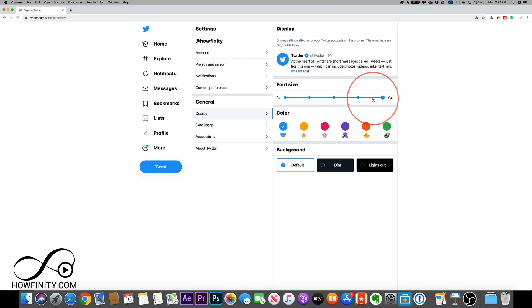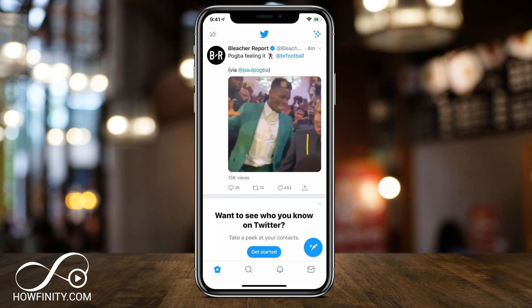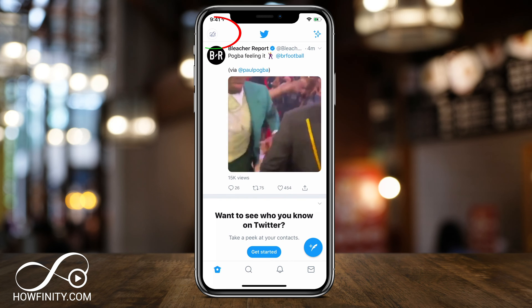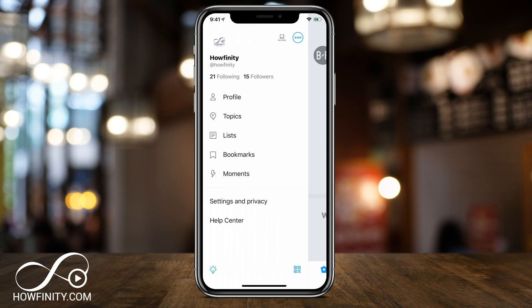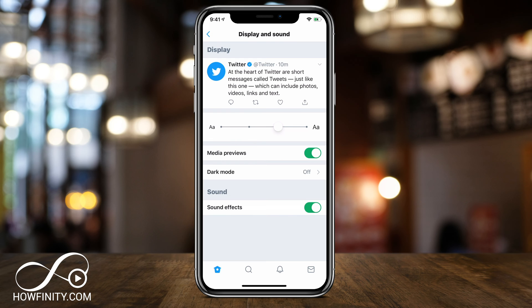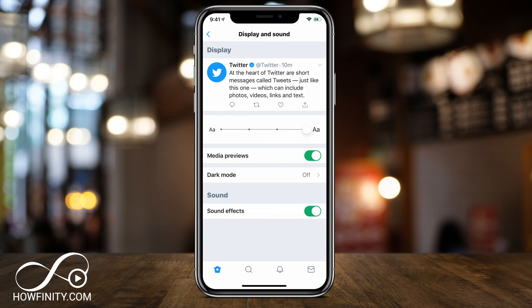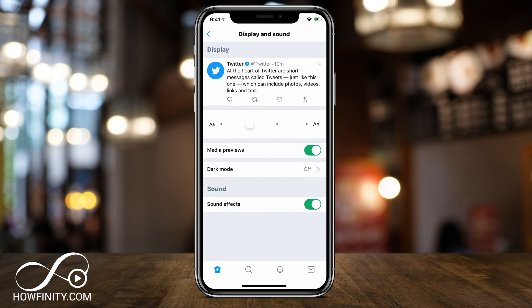Now I'll show you the exact same thing on the Twitter mobile app. Same thing on the homepage of Twitter — make sure you log into your account and then click your profile icon on the top left here. You'll see Settings and Privacy, and that will bring you to the Settings and Privacy page. Then right under General, there's Display and Sound. Press that, and here you have font options on the mobile app. You have four instead of five options here, but you could go from smallest to largest, just like that on the Twitter mobile app.